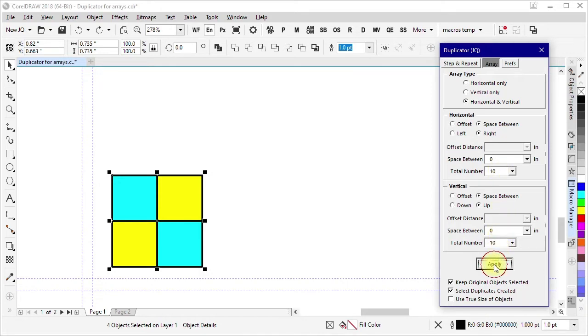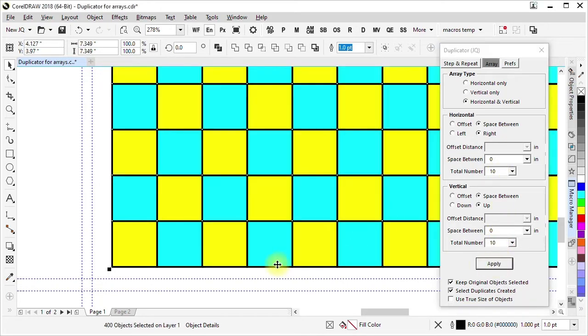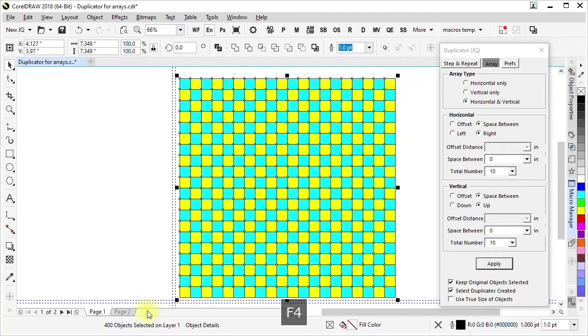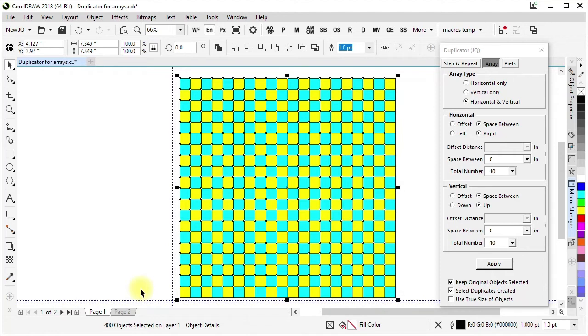And if I did that and change this to 10 and 10, we would see that we get our 400 objects. So it's 10 by 10, 100 copies of four objects each. So that's our 400 objects in sort of a checkerboard pattern.